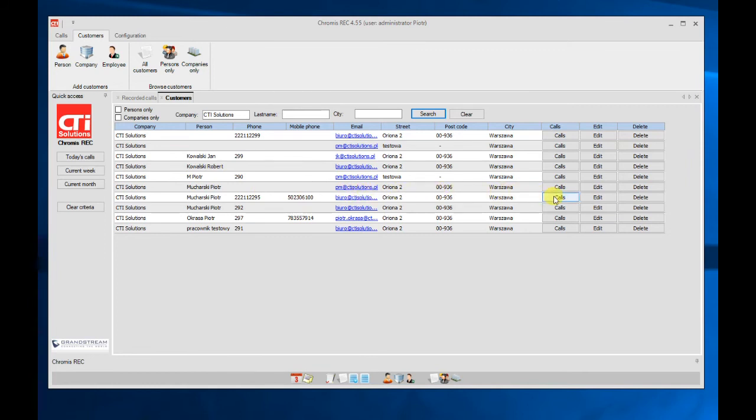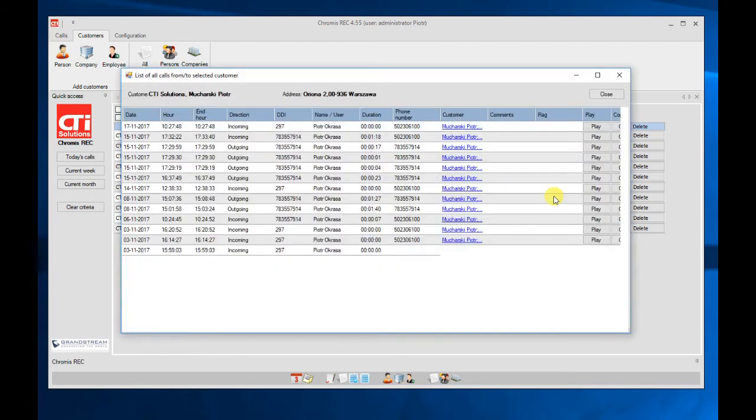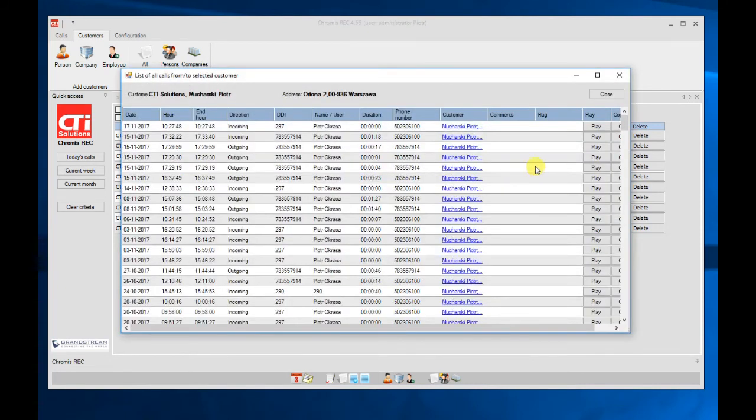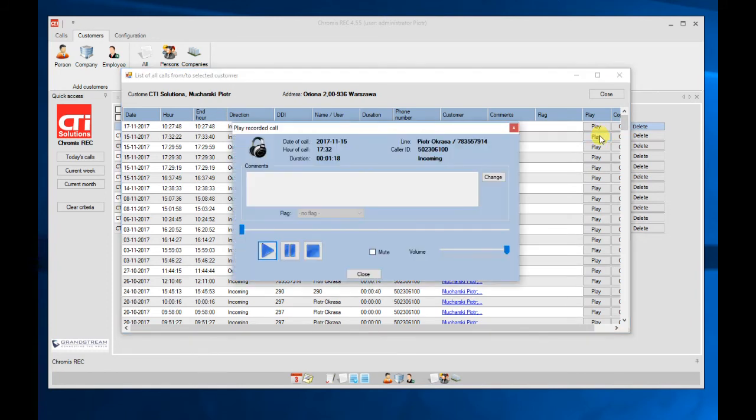If I click calls here, I will get the list of all calls made to this client. And here by selecting the play button, I can play the call.